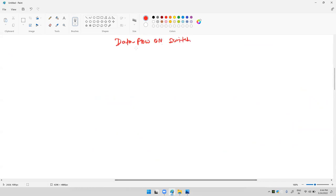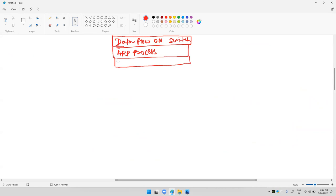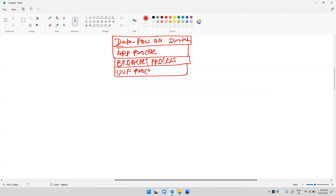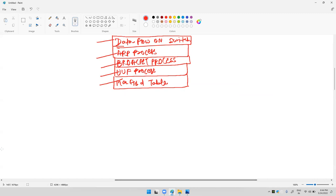This is the basic theory video. Tomorrow we will discuss data flow on a switch and also the ARP process, broadcast process, unknown unicast flooding (UUF) process, and MAC address table concepts. So tomorrow we cover five topics. Make sure to go through this video for basic theory.